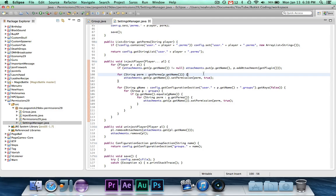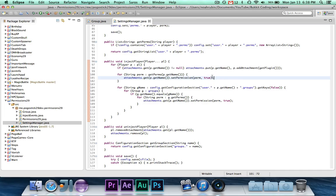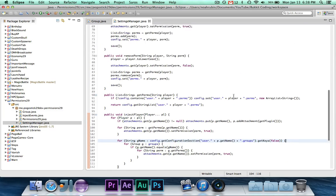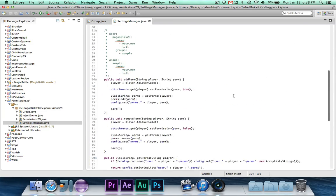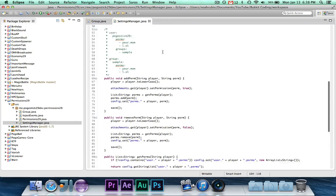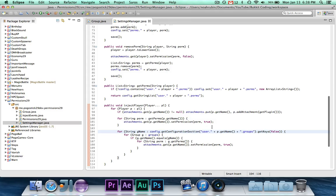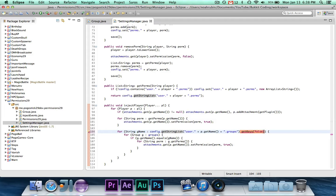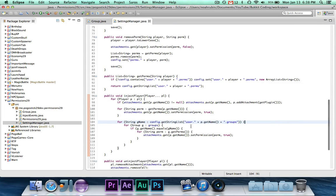It will go over all of the permissions for that user, and it will set the permissions to true. Then what it does is it will go over all of the groups, so getConfigurationSectionGroups, and I just realized that's wrong because it's actually a string list. So it's not getKeys. So it'll just go over groups, it'll go through the string list, and for every one, it will iterate over all of the current groups.